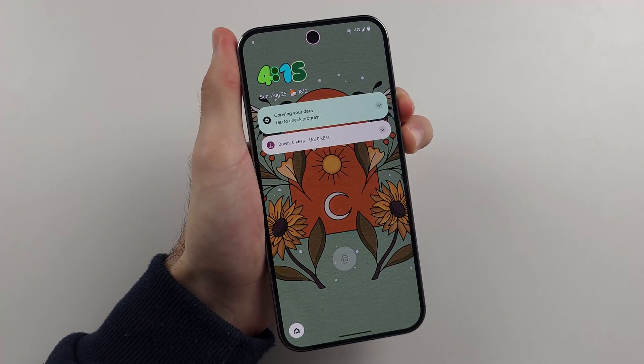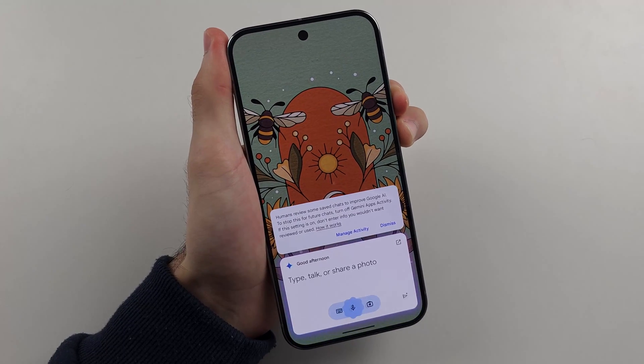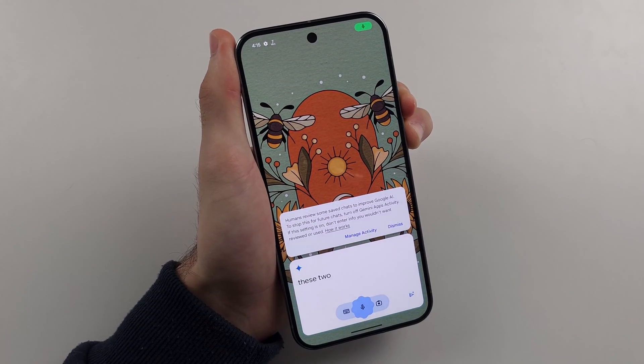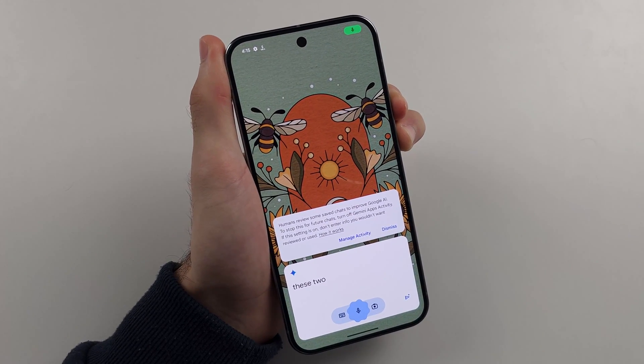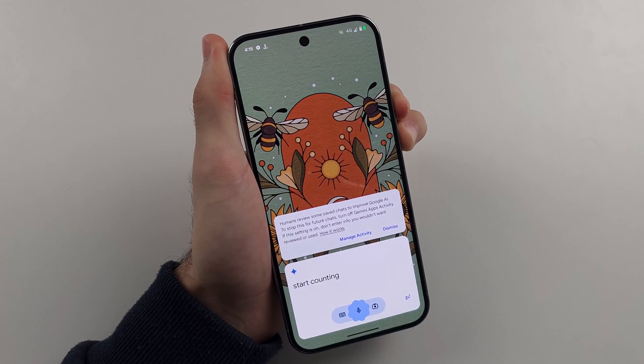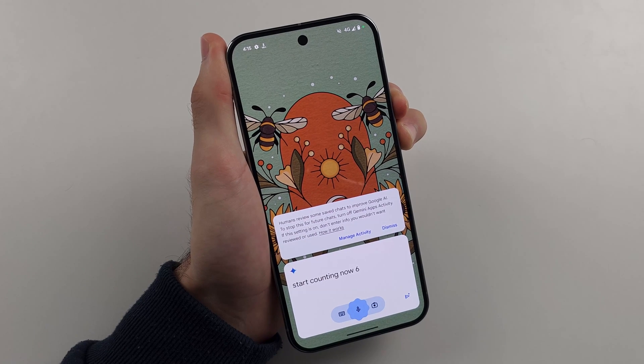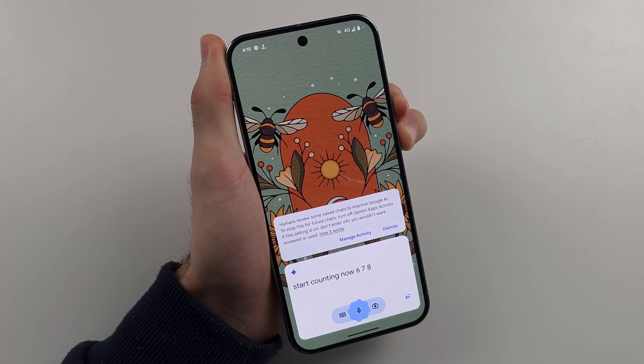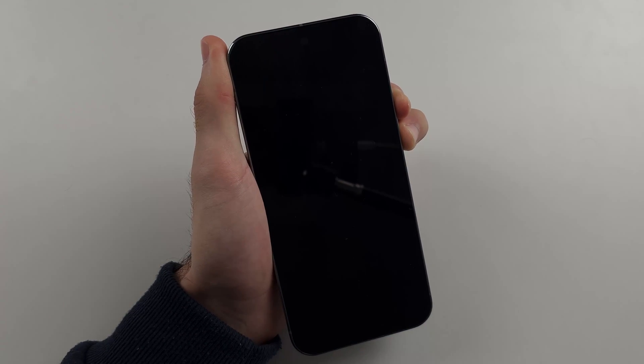Press and hold power and volume up. Keep these two held down. Do not release. I'll start counting now. 6, 7, 8, 9, 10.